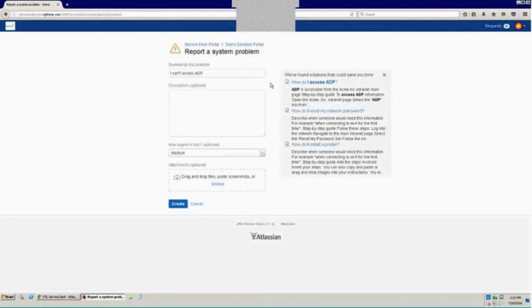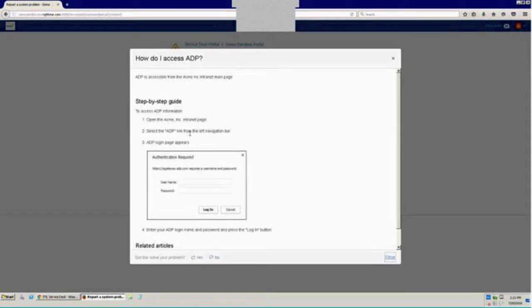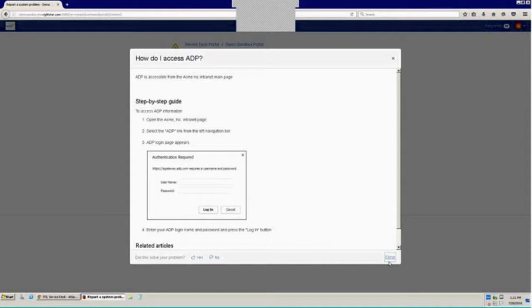So we'll take a look at this one. This says, how do I access ADP? And this shows me to open the internet page and go to the ADP link and log in. Well, I'm not even getting the log in as the customer in this pretend scenario. So I know that's not my problem.